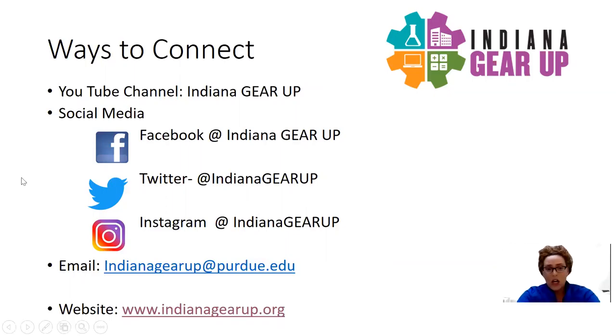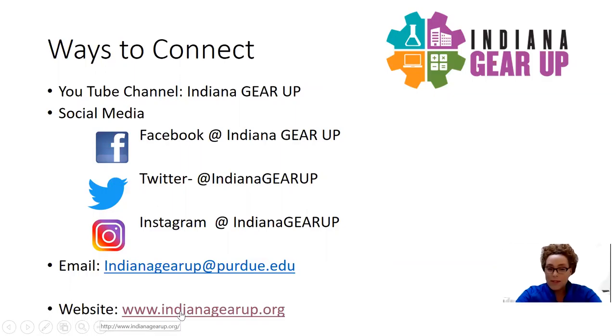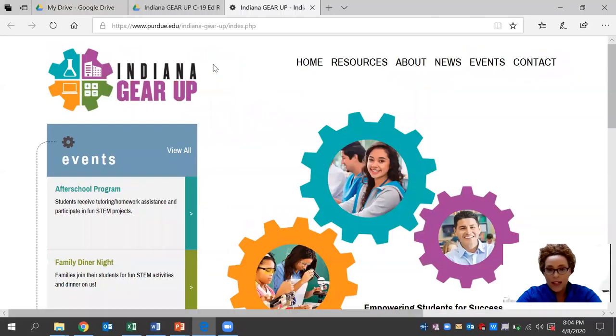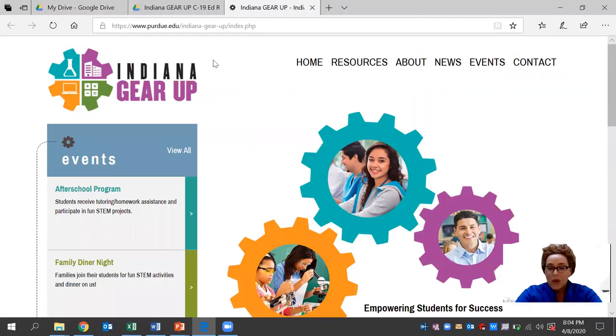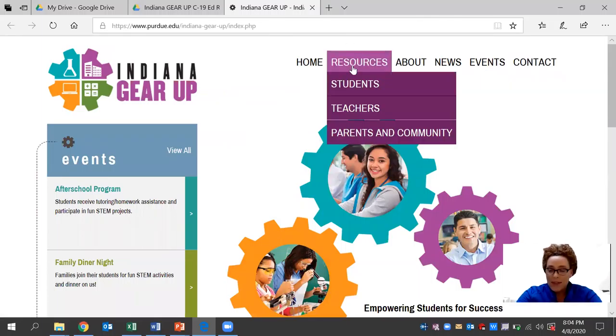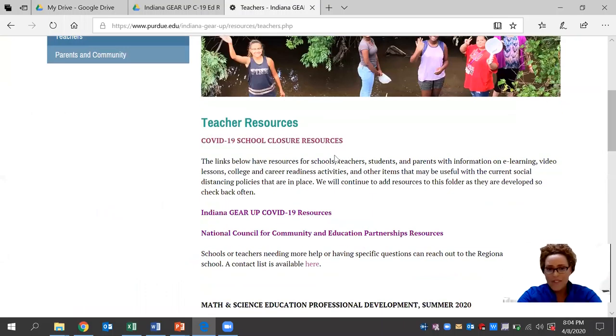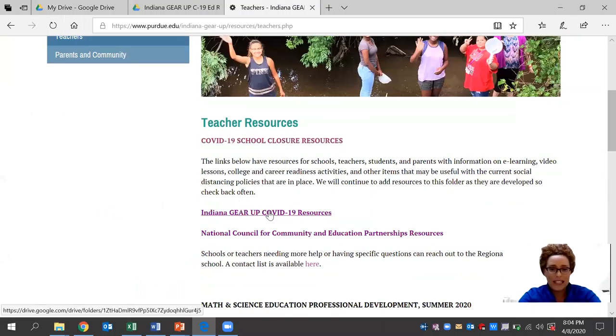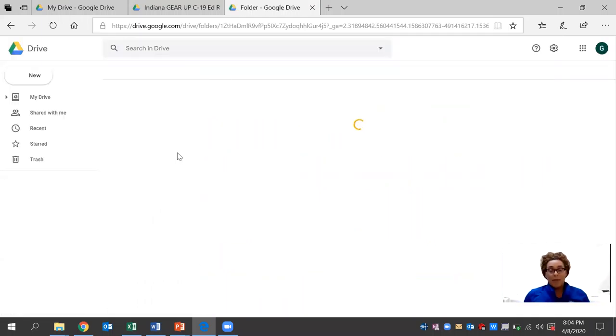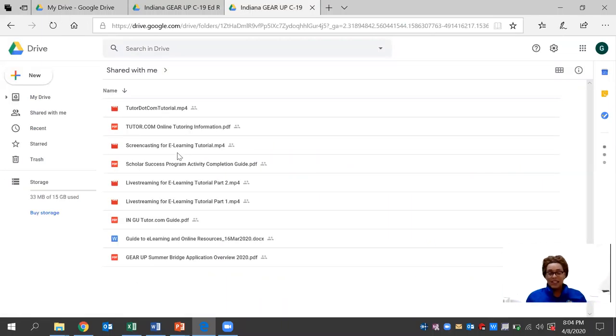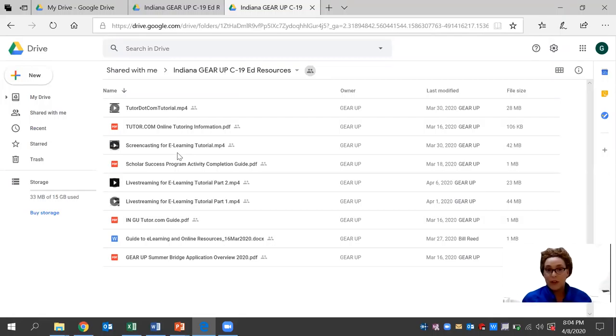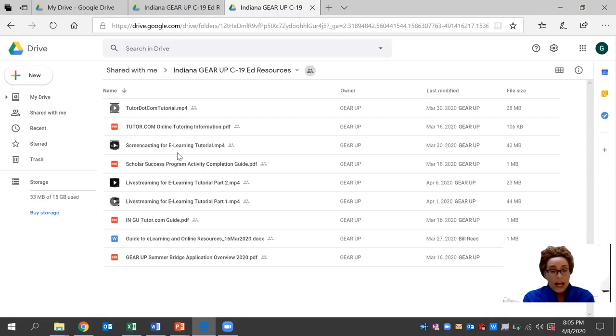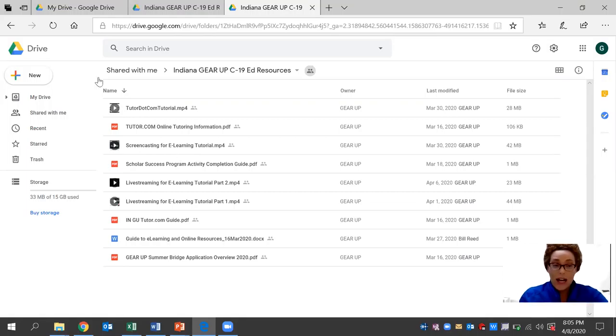Today, we'll be looking at how you connect with us on our website at indianagearup.org. And more specifically, our resource tab that's available for teachers right now. We have an Indiana Gear Up COVID-19 resource folder that's available and it's free. This was developed by a seasoned expert team of regional directors who have an ample amount of experience in the education field.